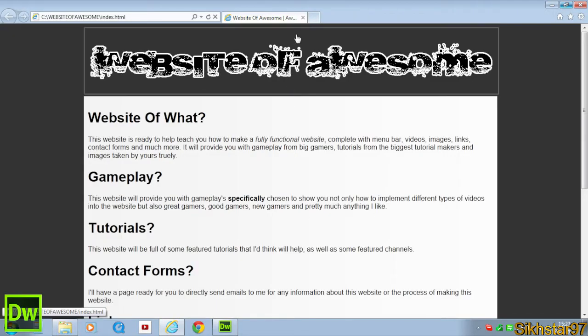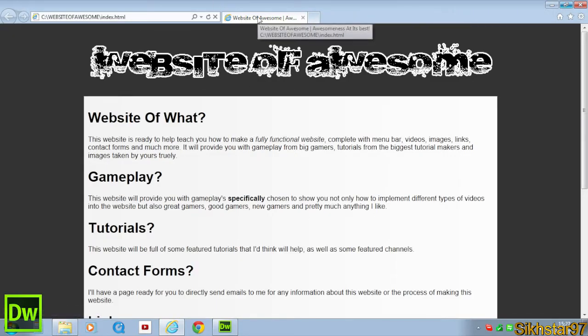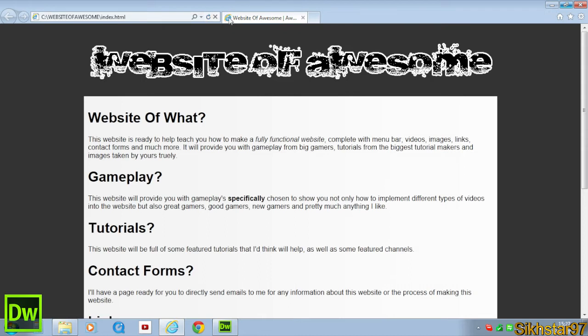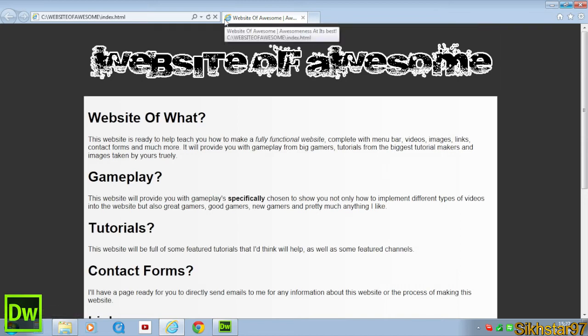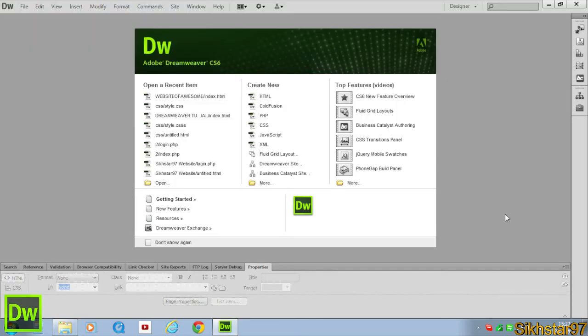So if you preview this now you can see that it's got Website of Awesome, awesomeness at its best. Like I said in my last video there's no icon here because it only works on the remote server not the local server. Thanks for watching this episode of Dreamweaver Website Builder which was quite short.